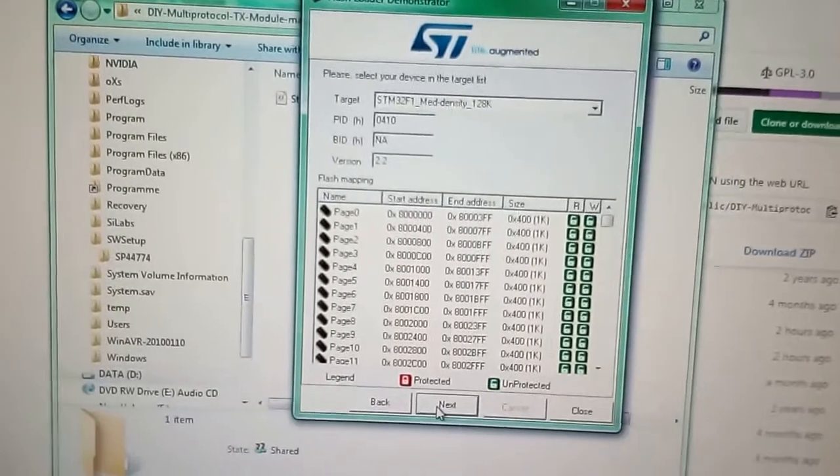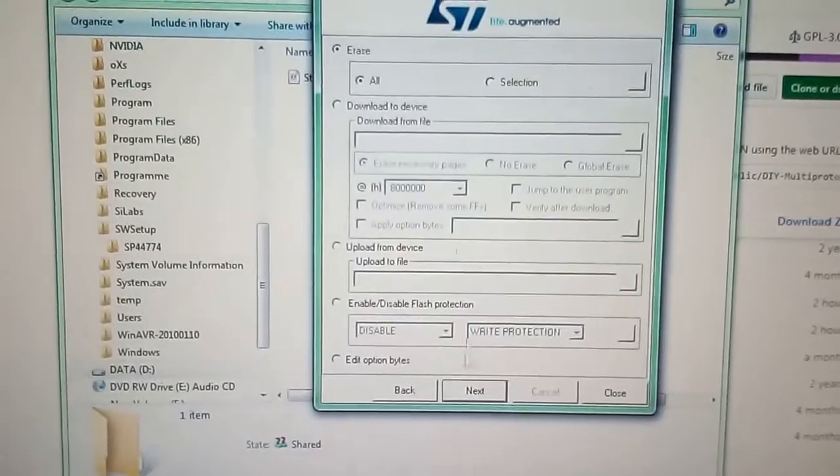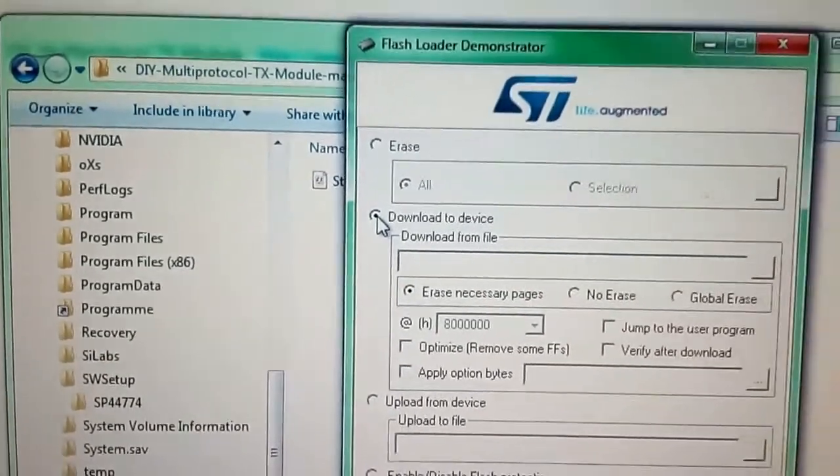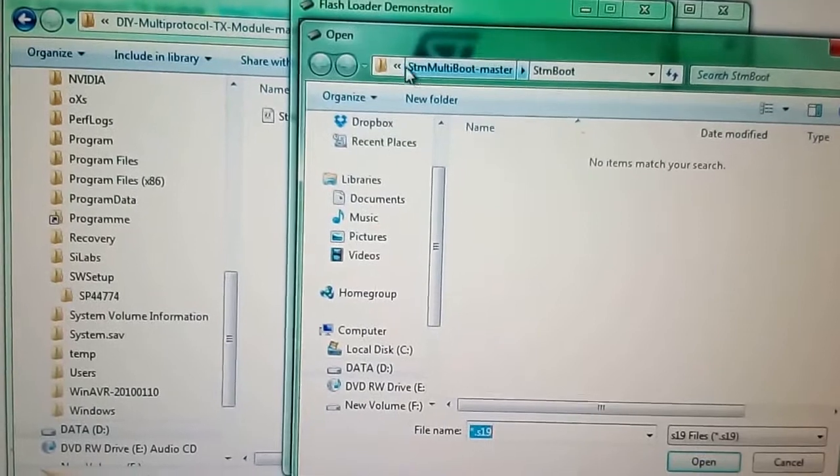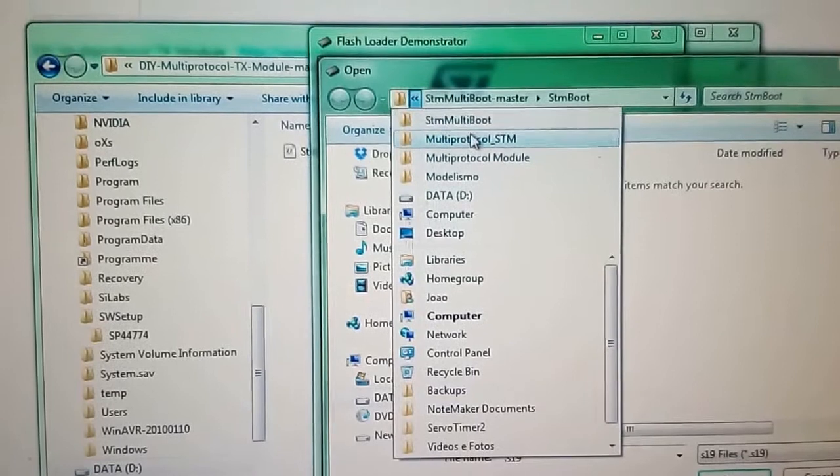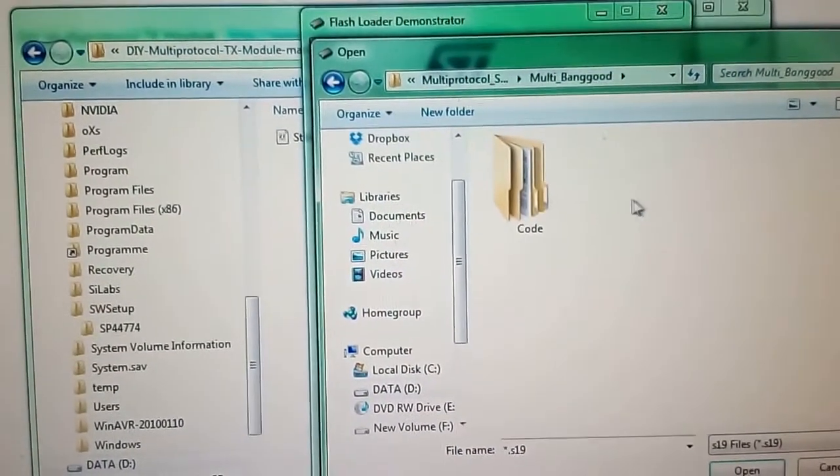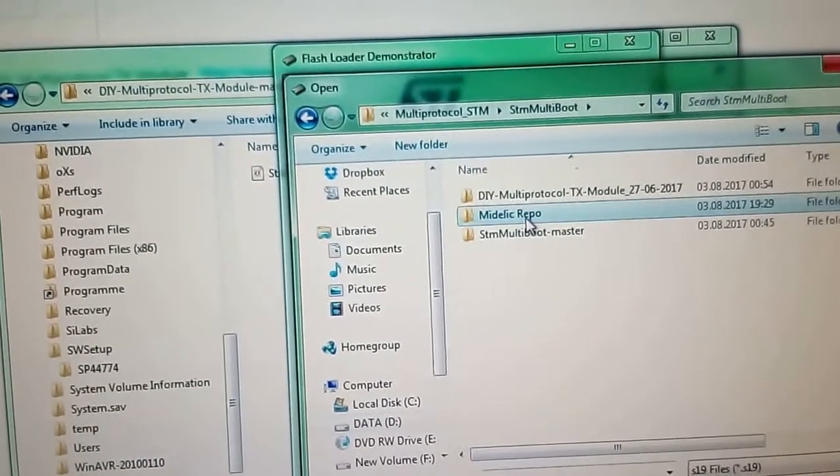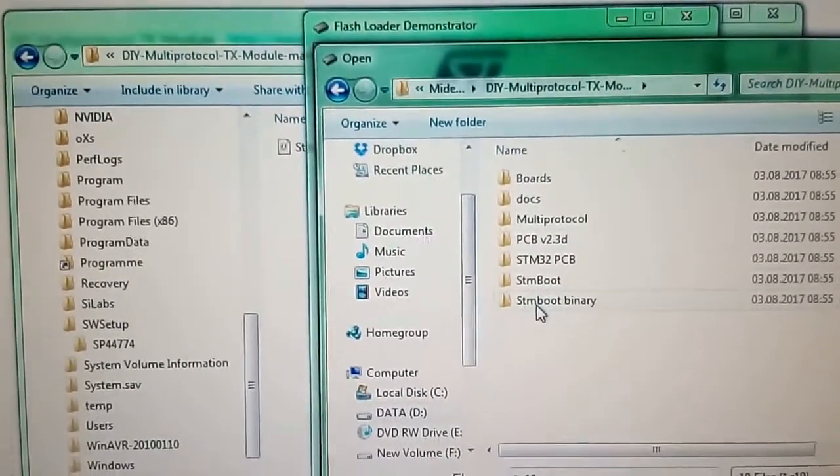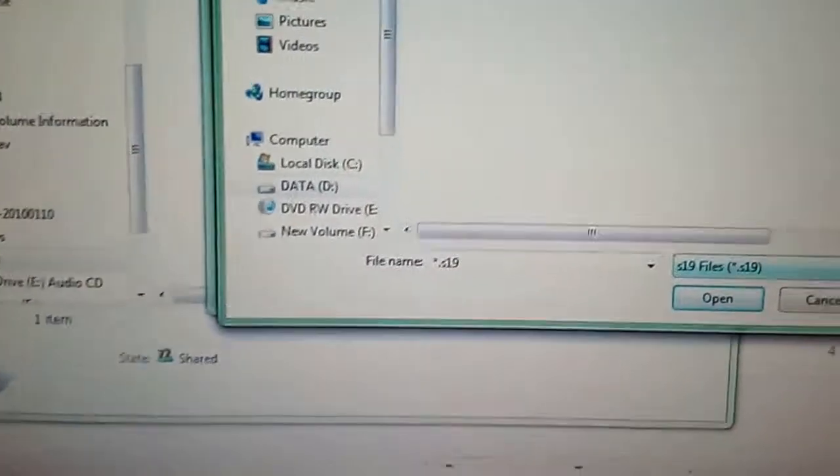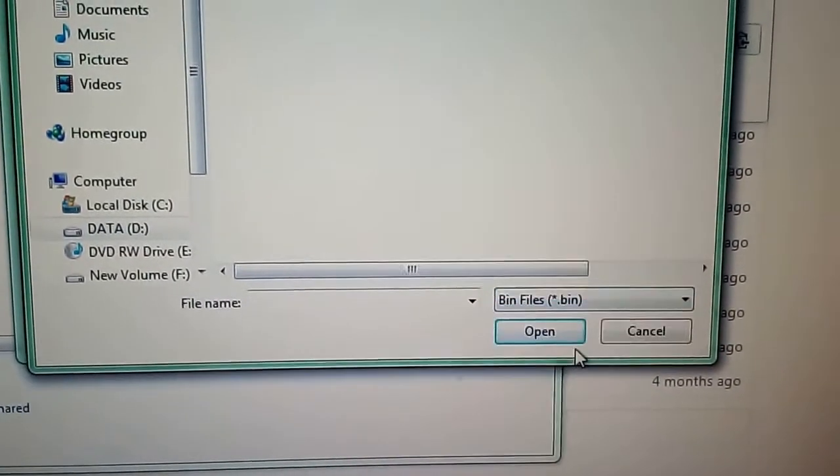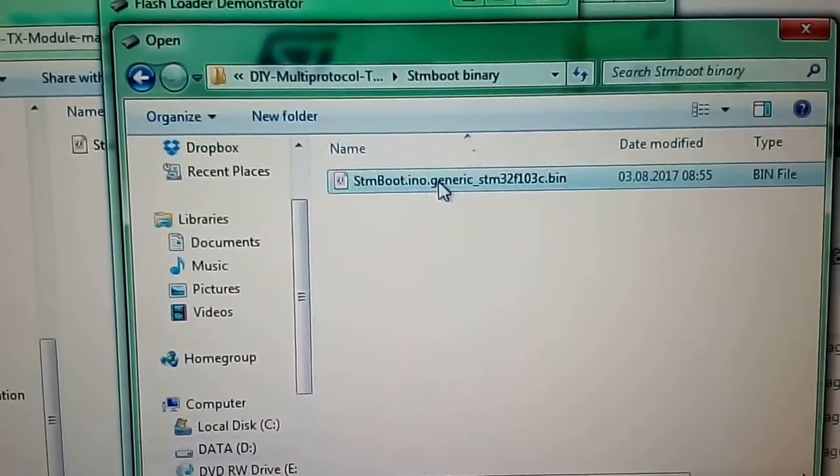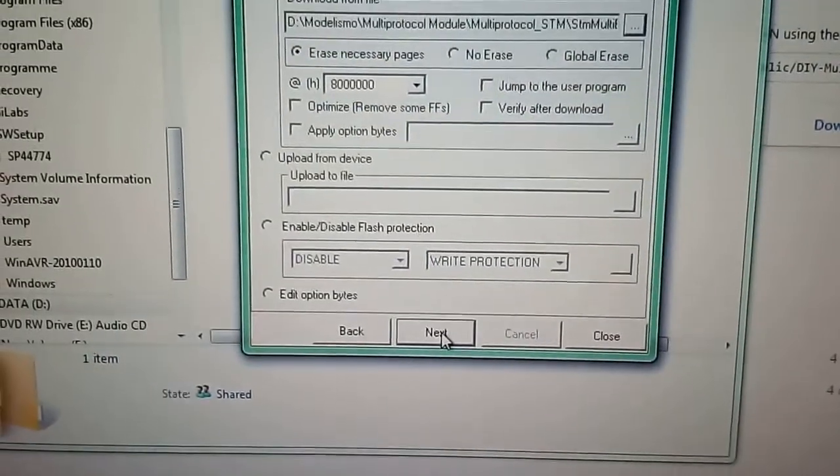If all is fine, we can just select the COM port here, which in my case is COM 19. Let's see if it detected the chip. Chip is readable. Click next. We are flashing the bootloader now using this tool. Click next.